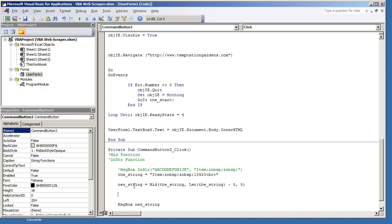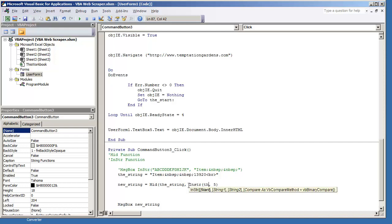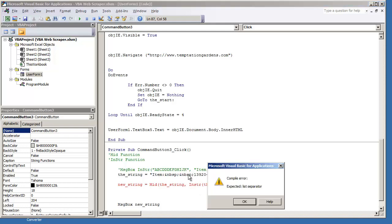We're going to put new string is equal to MID, this string. And when you're working with this, don't get discouraged. You get it wrong the first time. Sometimes looking at numbers and coding all day, you may get frustrated and make mistakes. So just kind of mess with it until you get it right. So I'm going to use the string though. And my starting position, I'm going to put INSTR and I'm going to be looking at the string. And I'm looking for item colon and then the non-breaking spaces.